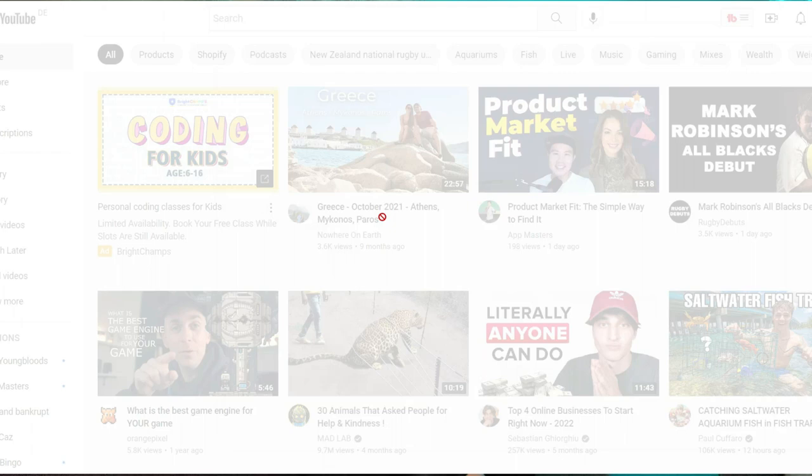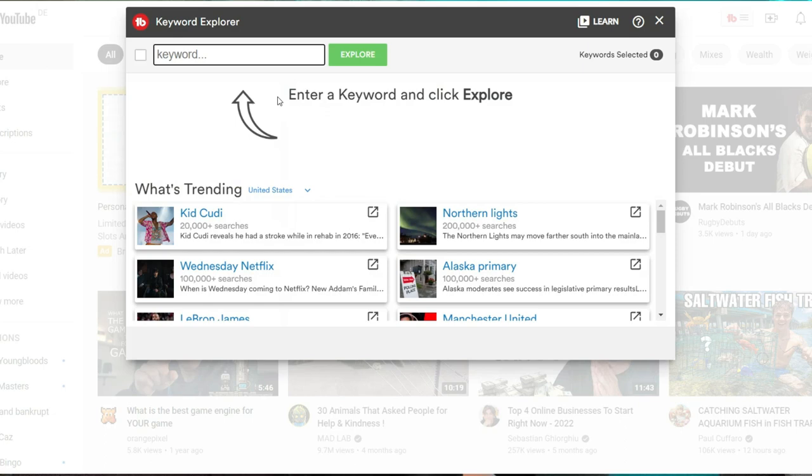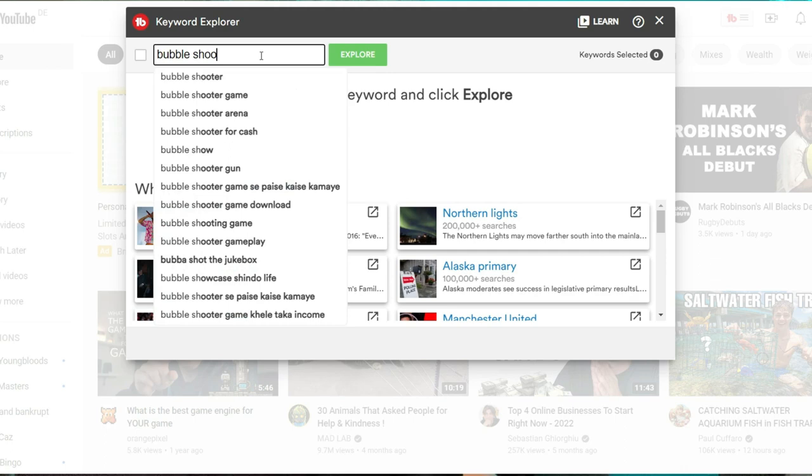And what this tool does is help you find keywords with high search volume and low competition, so it's easy to rank for. So for example, let's say we have a bubble shooter game we would like to rank for. So we type in bubble shooter, explore.